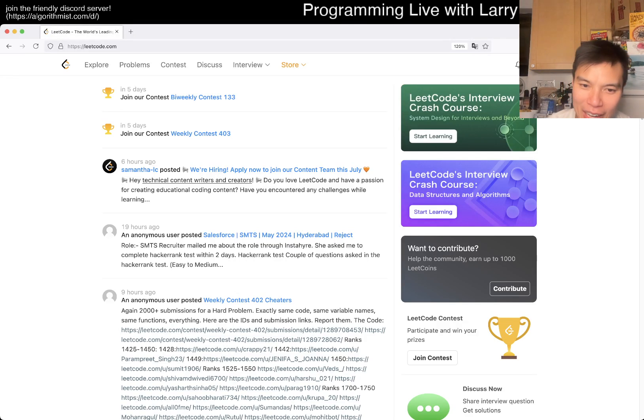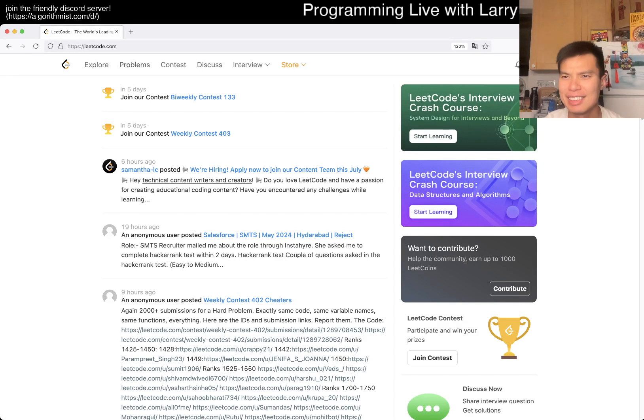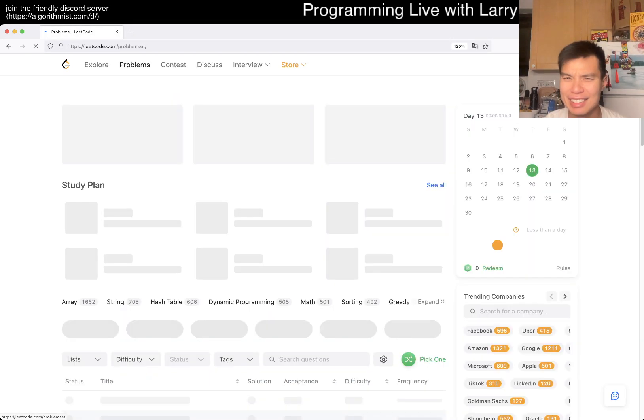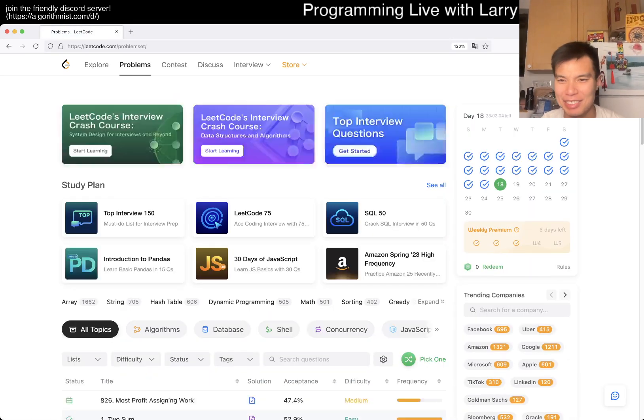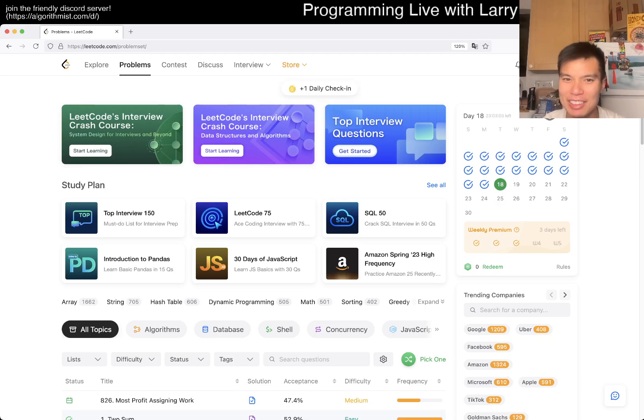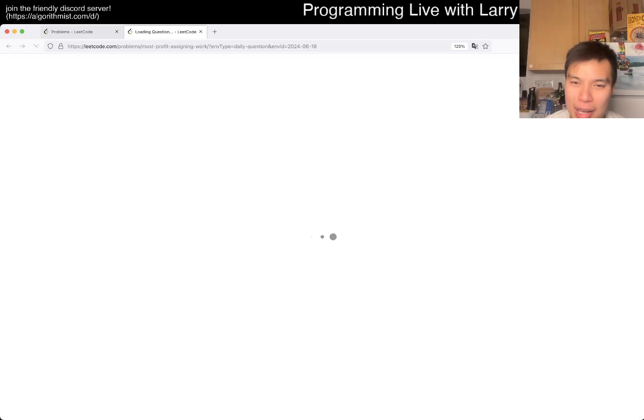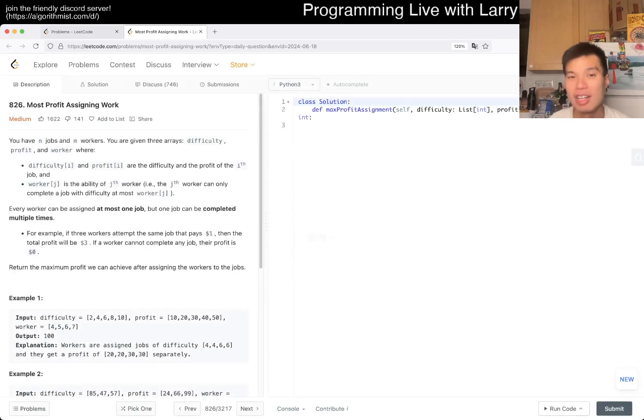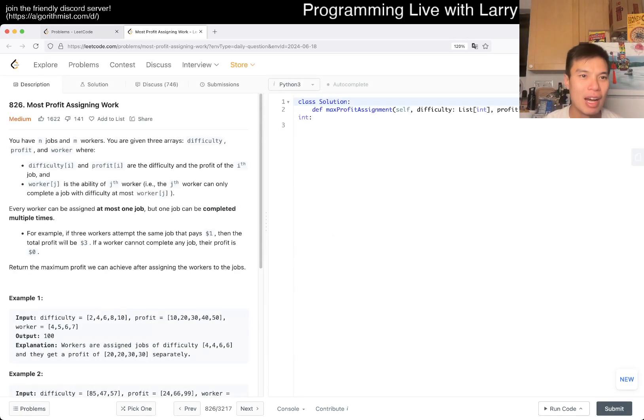Hey, hey everybody, this is Larry. This is day 18 of Delico Day Challenge. Hit the like button, subscribe button, join me on Discord. Let me know what you think about today's problem.